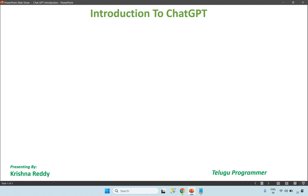Hey guys, welcome back to the Telegram channel. Today, we are going to talk about ChatGPT. ChatGPT is a very useful tool recently.